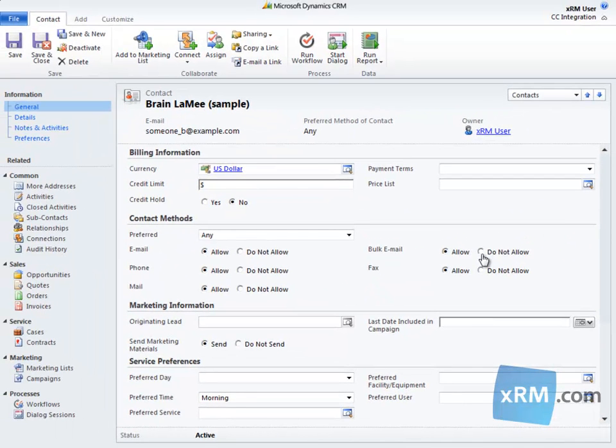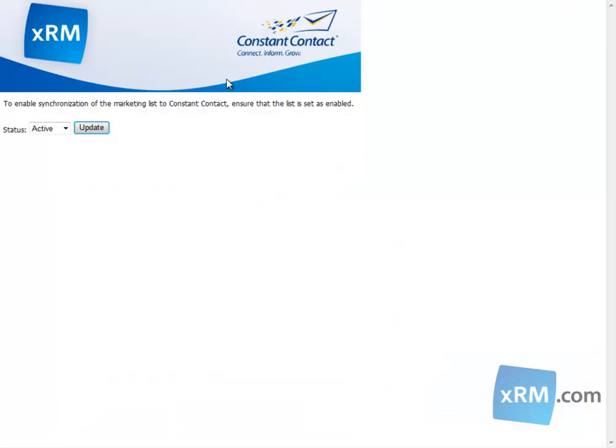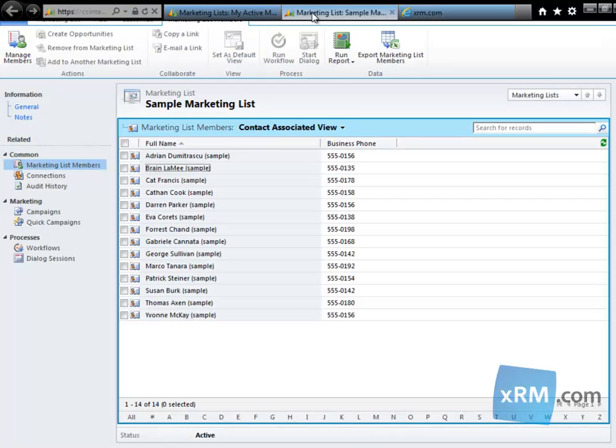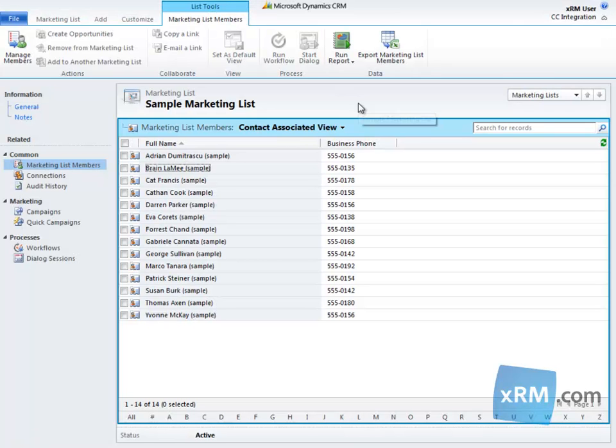Another thing, when you order Constant Contact integration, nothing needs to be installed on your company servers. There is a solution that needs to be imported, which is part of the setup fee.